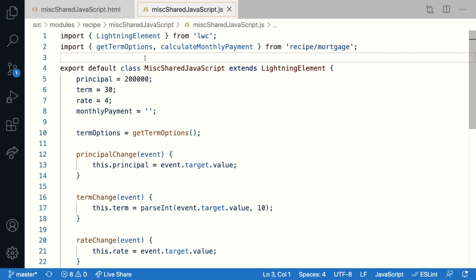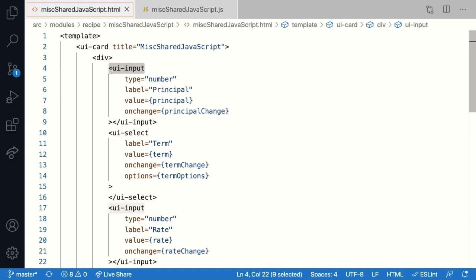At build time, the LWC compiler has to figure out based on these imports where this library or this web component is physically present in the project. This process is called module resolution.